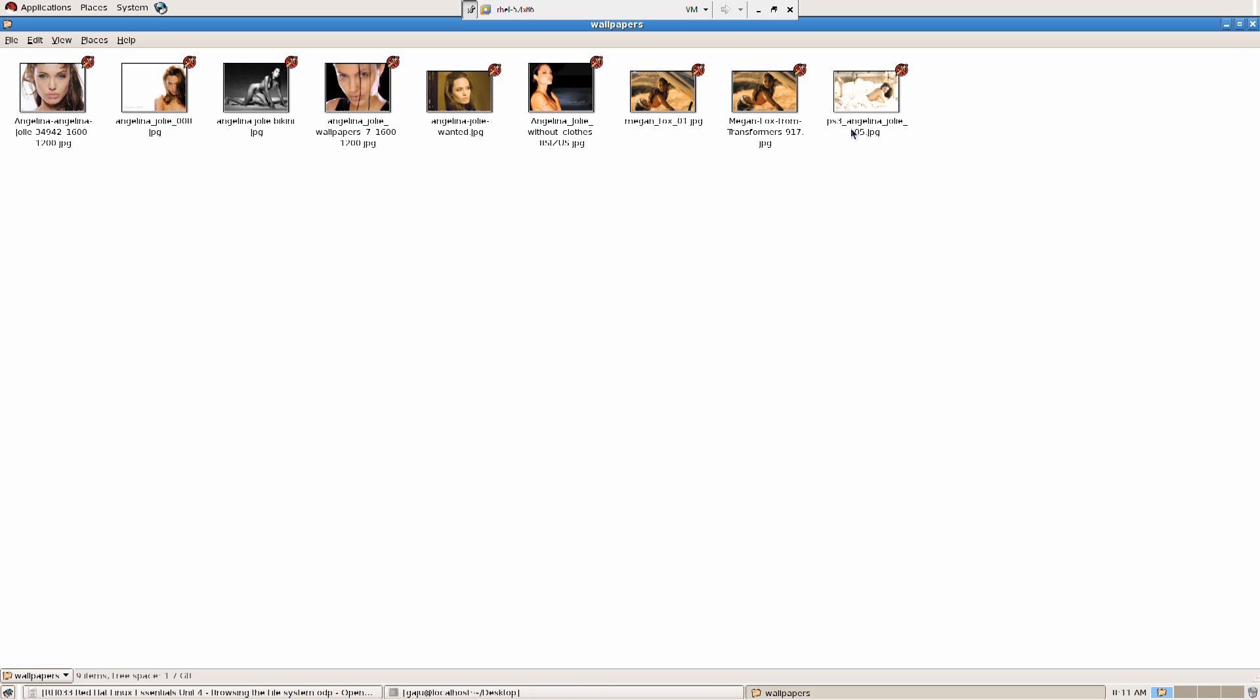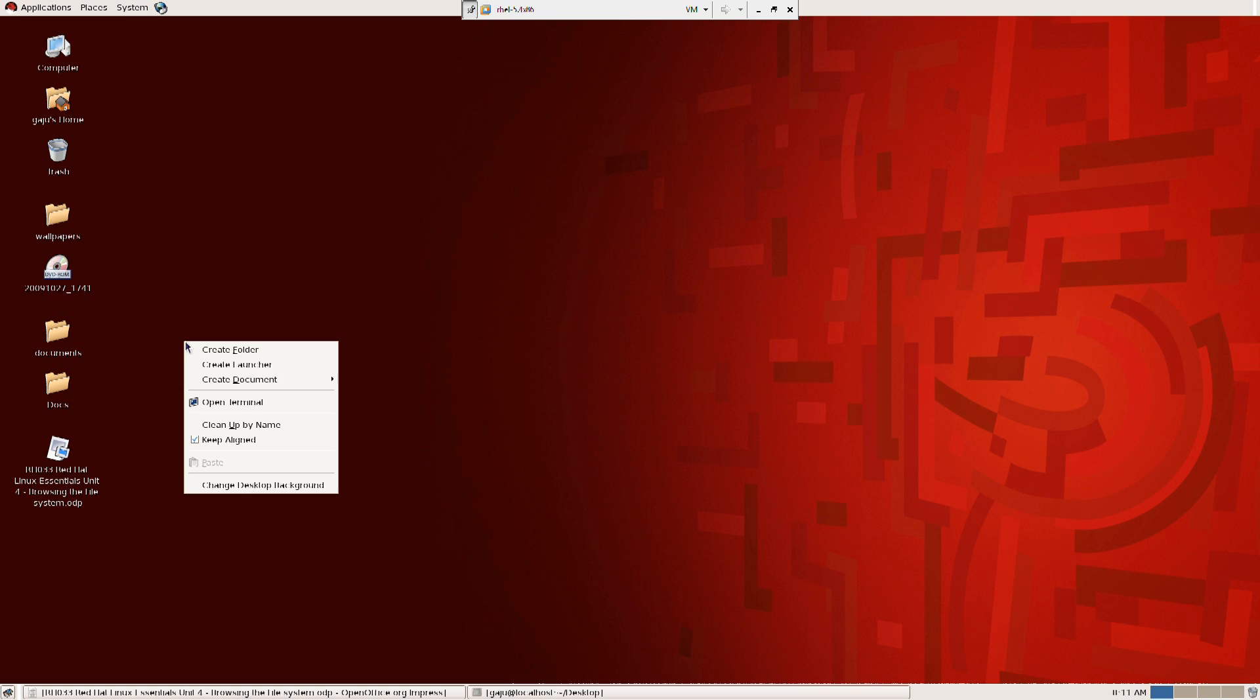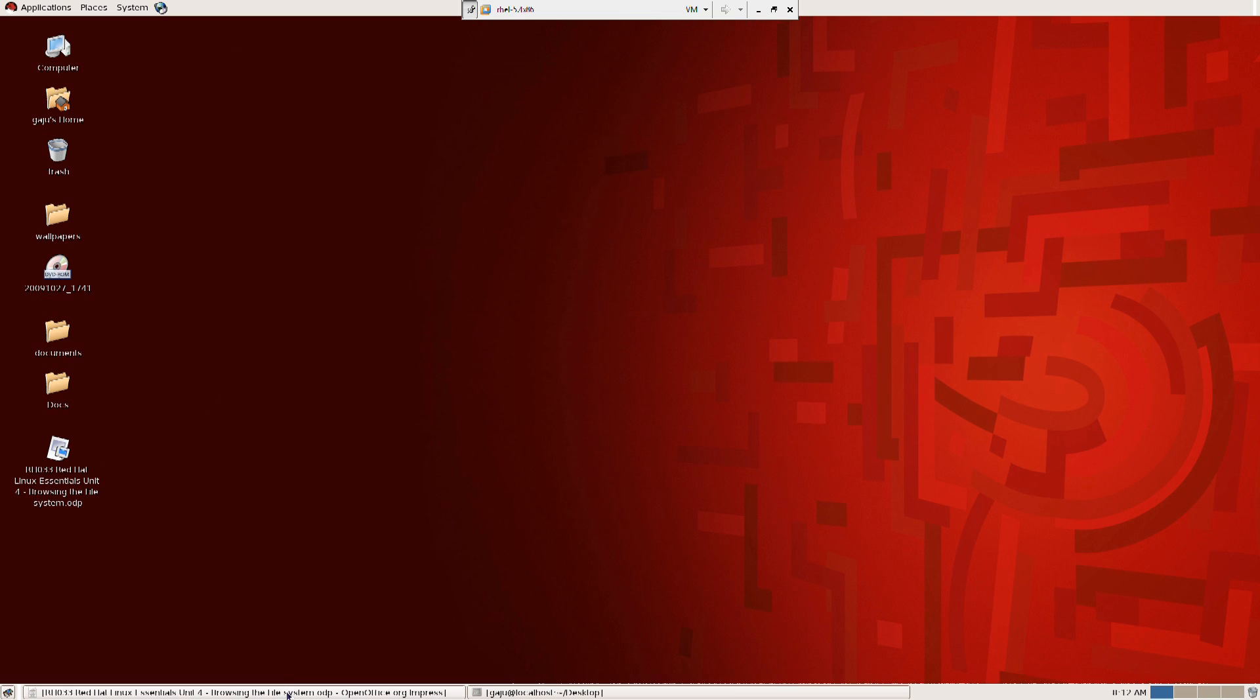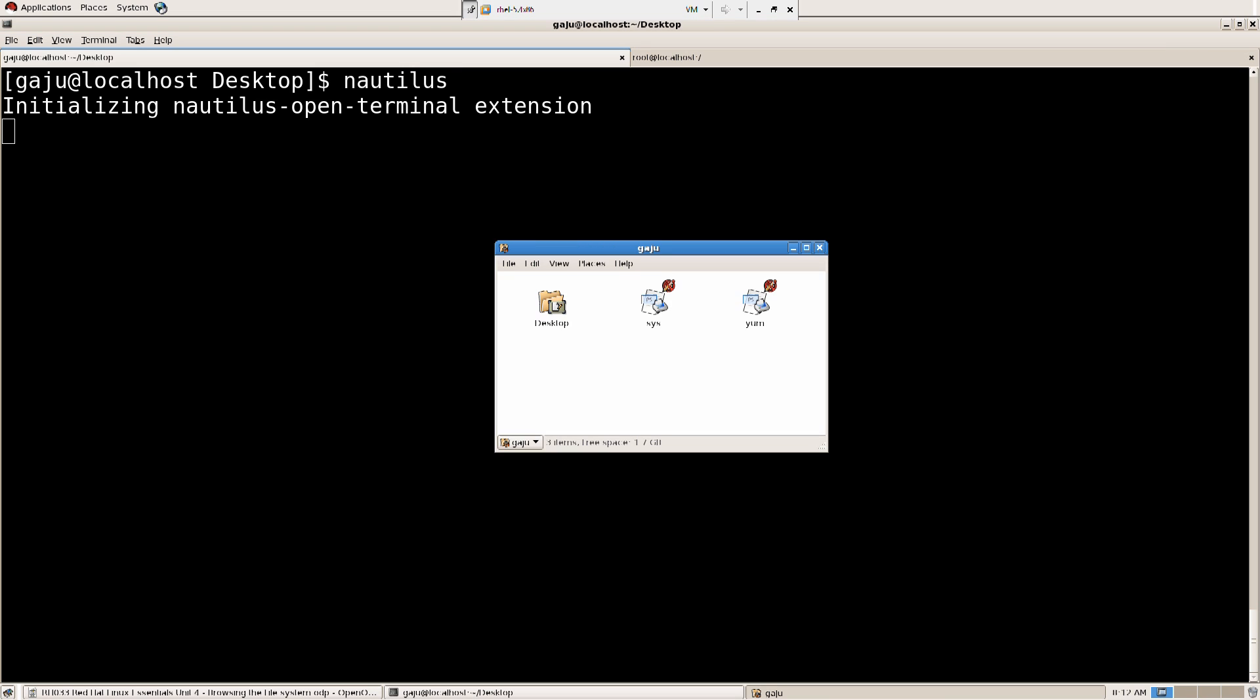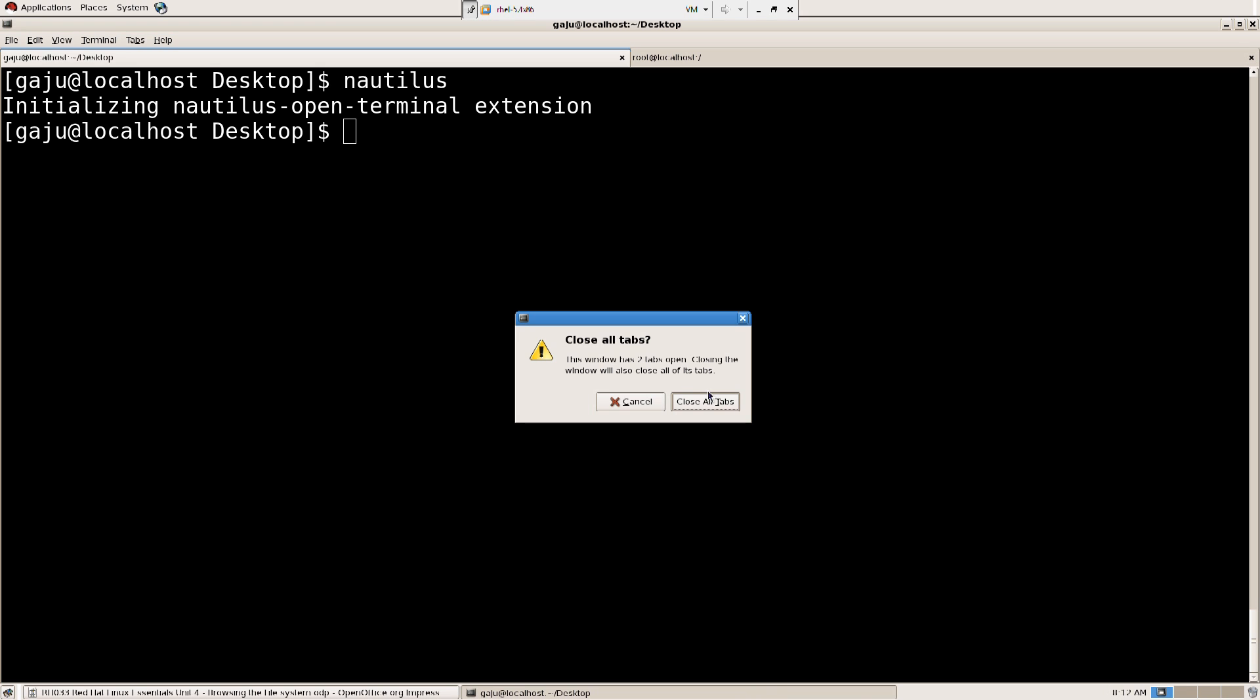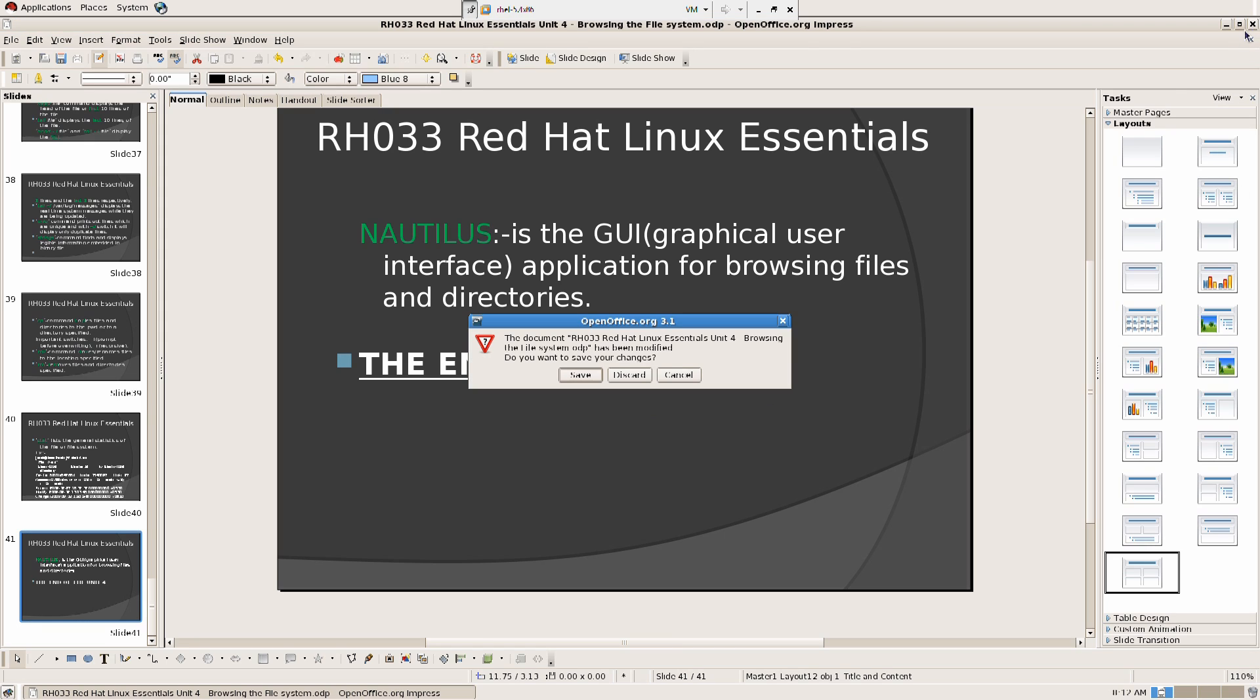Or you can just say if you're in a terminal, just say nautilus, there you go. Well that's all for now, and I'm going to see you in the next one. Until then you take care and have a great time, bye.